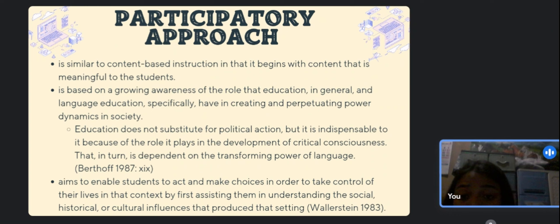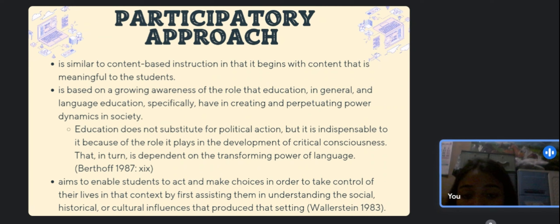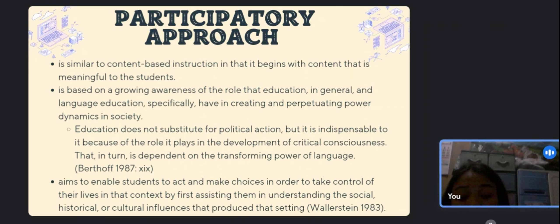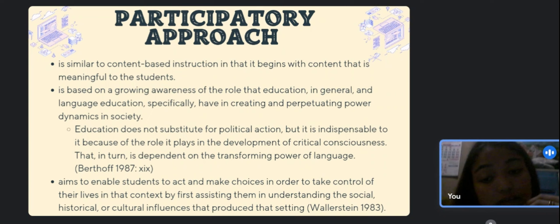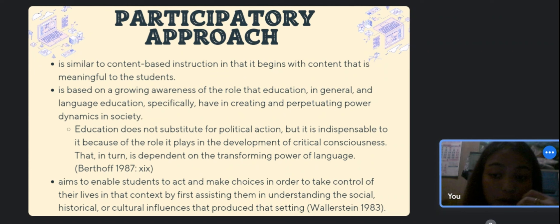The participatory approach aims to enable students to act and make choices in order to take control of their lives, by first assisting them in understanding the social, historical, and cultural influences that produce their setting. Posing problems is a key component of the participatory approach. Problem-posing entails choosing actual problems from the students' daily lives and involving them in unrestricted problem solving.